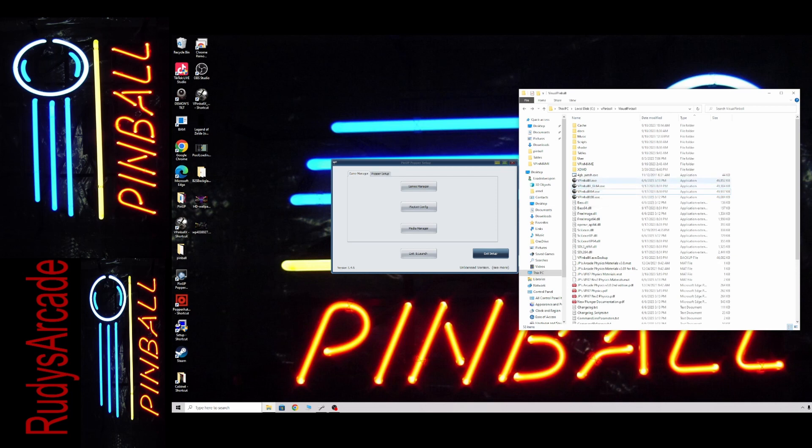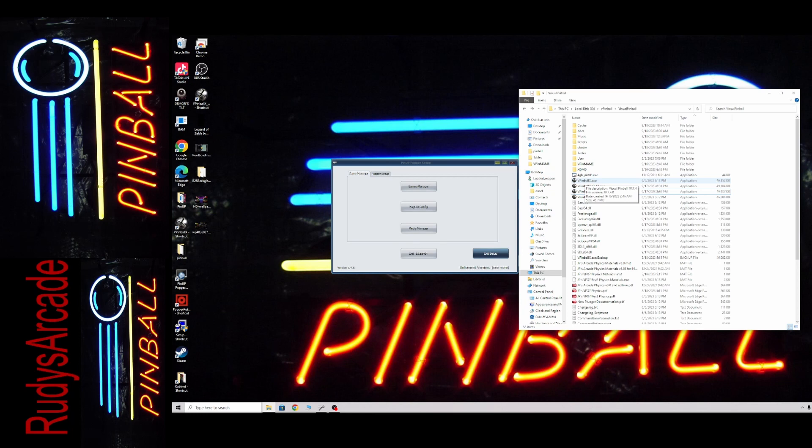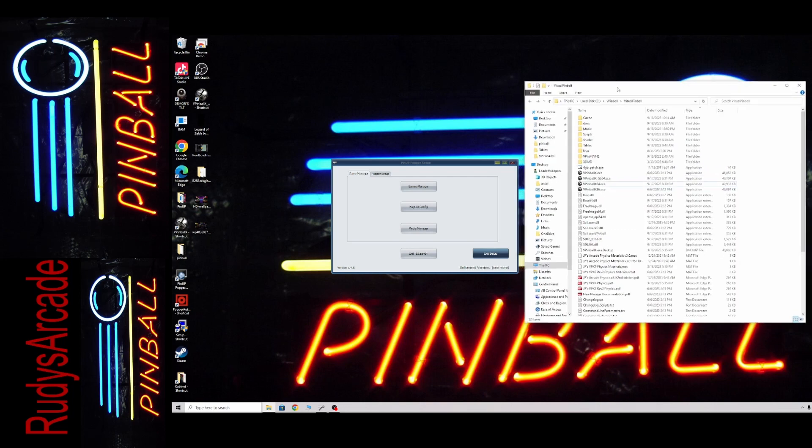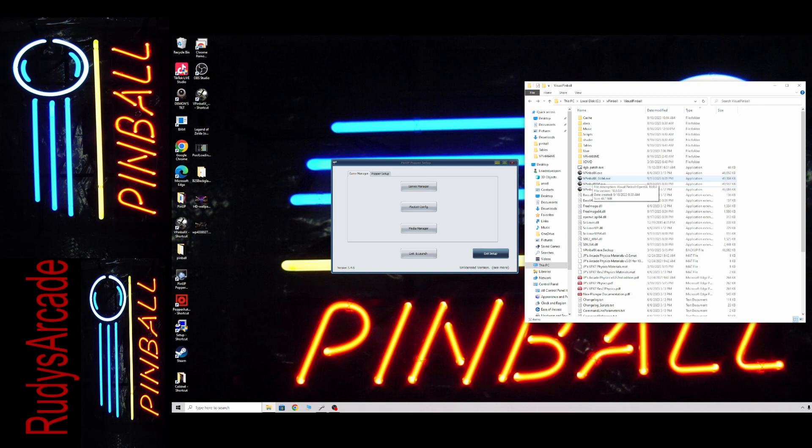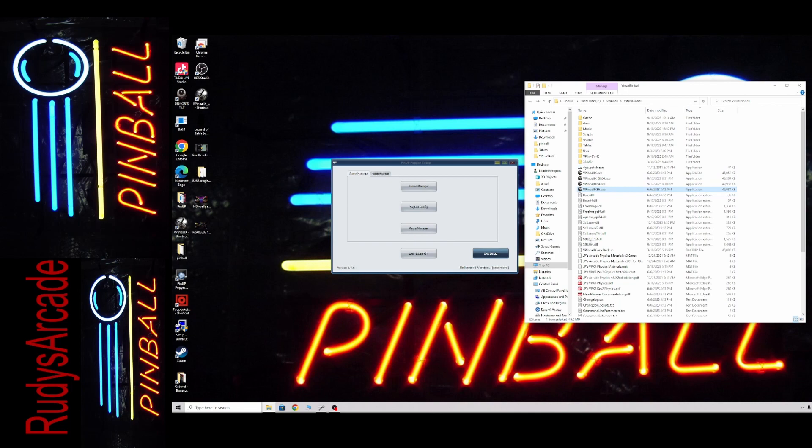The three I used was the original vpinballx.exe. If you used my update, that will now be 10.7.4 64-bit. So that's what Popper is going to use as the default exe. But now you're also updated with the vpinballx gl64. So that's going to run the new 10.8 tables. And then of course you're going to have the 32-bit 10.7.4, which will be vpinballx86.